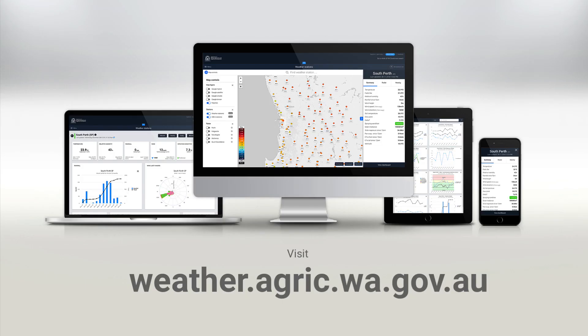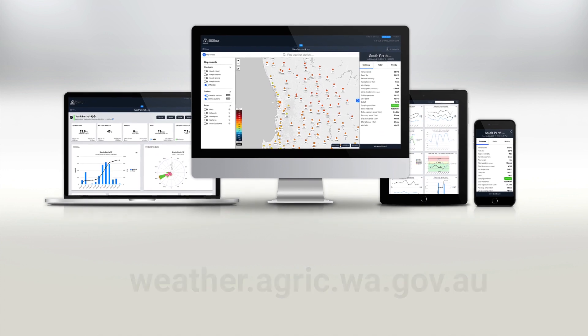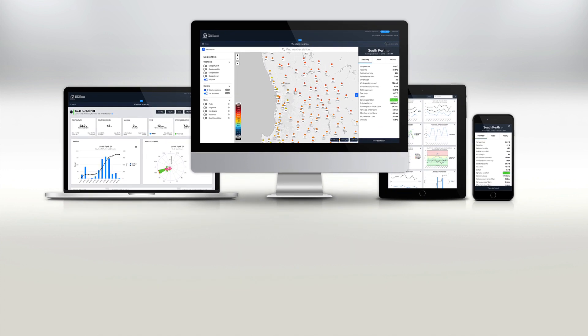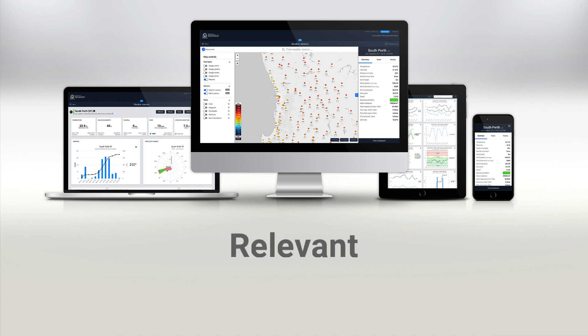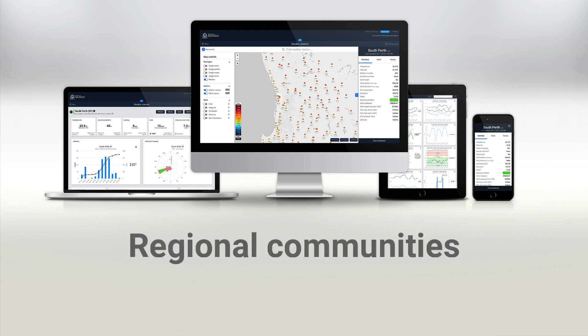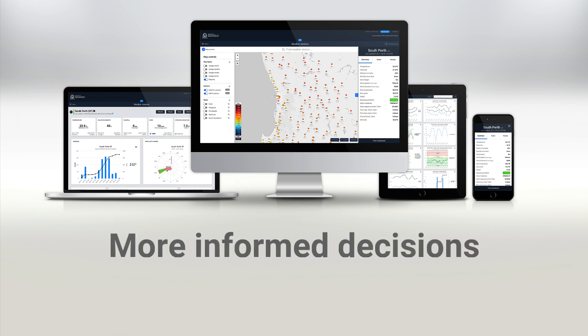The Department of Primary Industries and Regional Development's Upgraded Weather Stations application provides timely, relevant and local weather data to assist growers and regional communities to make more informed decisions.